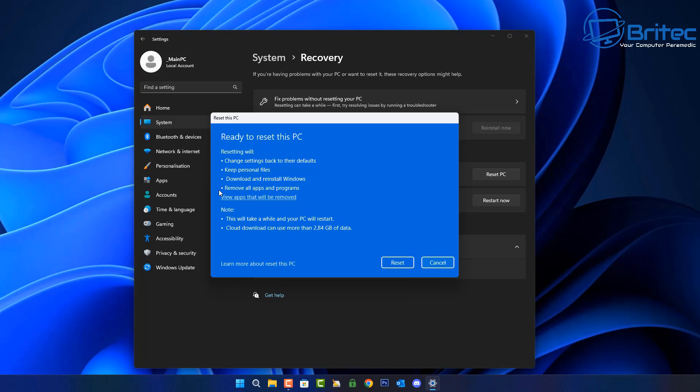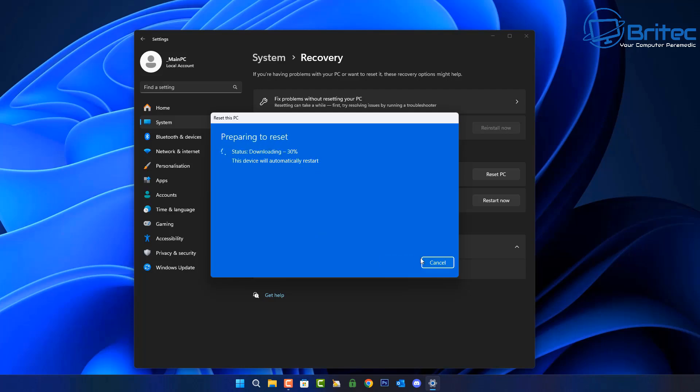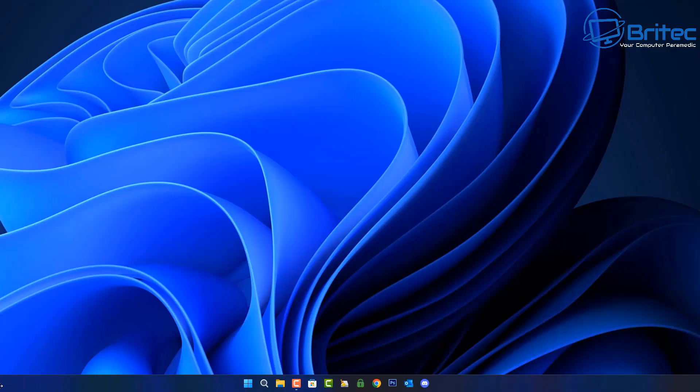Unfortunately you will need to reinstall your programs and if this doesn't work after this then you'll need to do a clean install where you're completely erasing everything on the disc and reinstalling Windows that way.